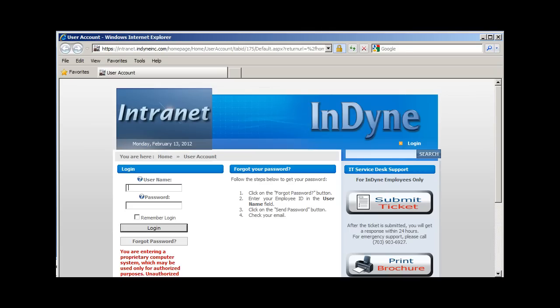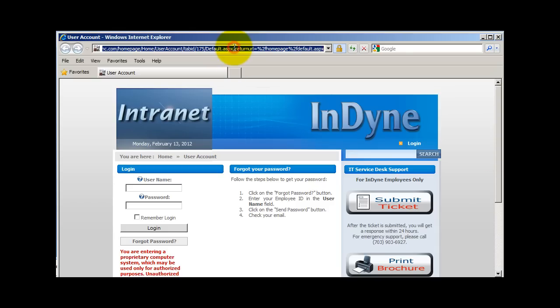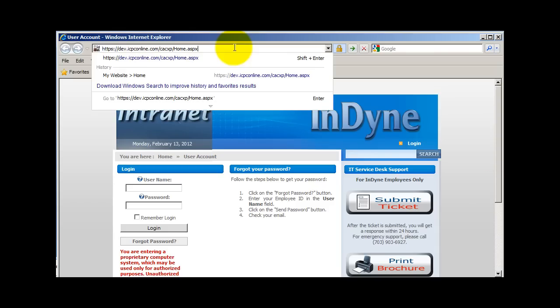The demo DNN website has been set up to accept a certificate on the CAC card. Visitors to the website will be prompted to select a certificate on the CAC.